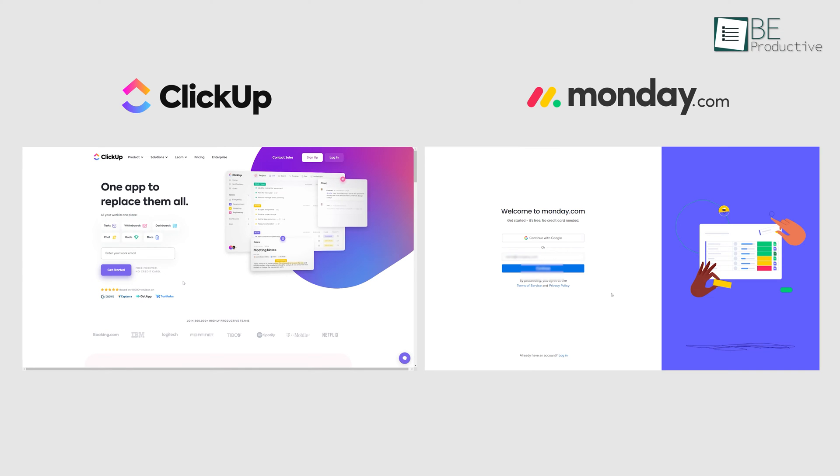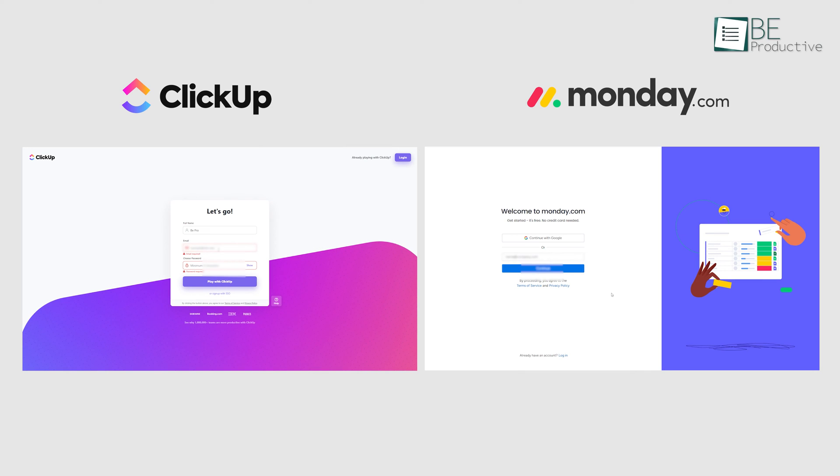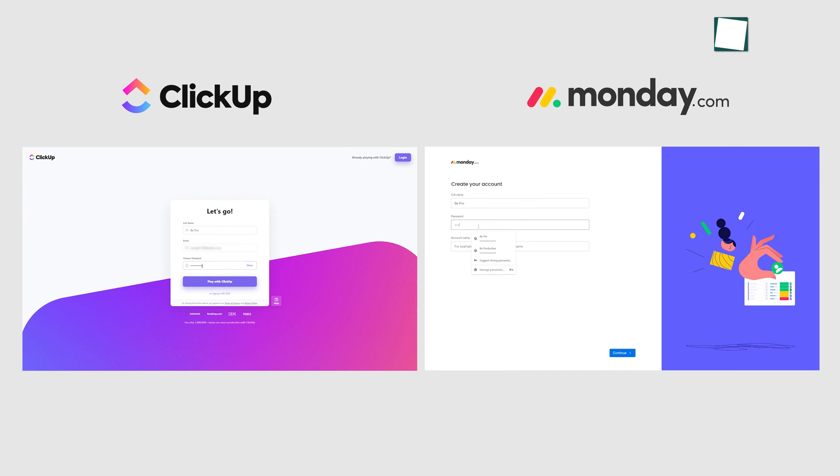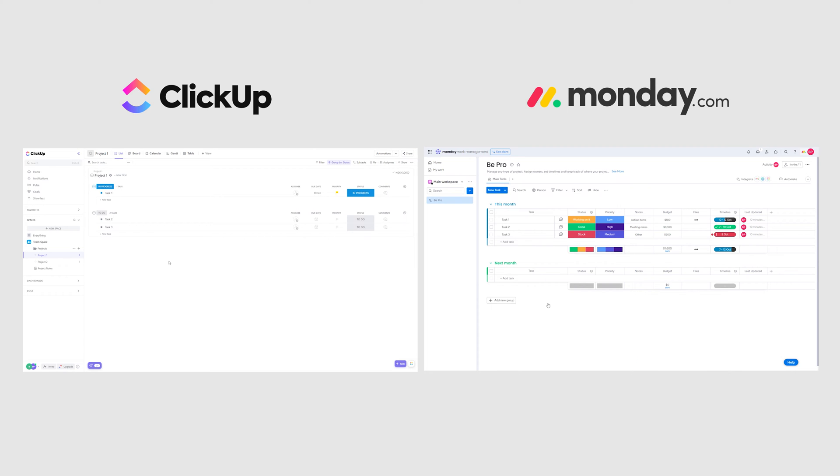Signing up for both ClickUp and Monday is effortless. All we needed to do was enter our email and set a password and we were all set. Once the signup was done, we were directed to the dashboard where we could find an overview of our tasks, due dates, and other important information.